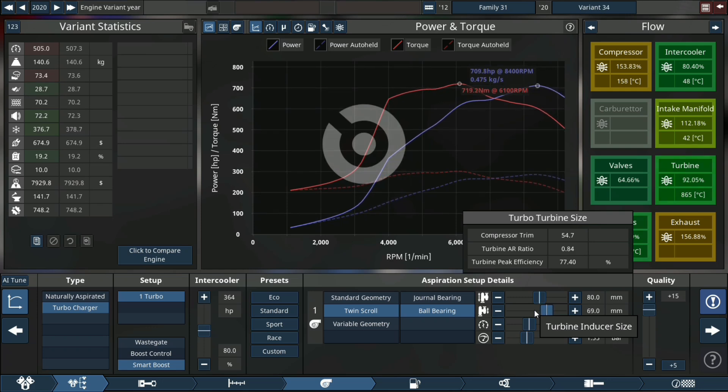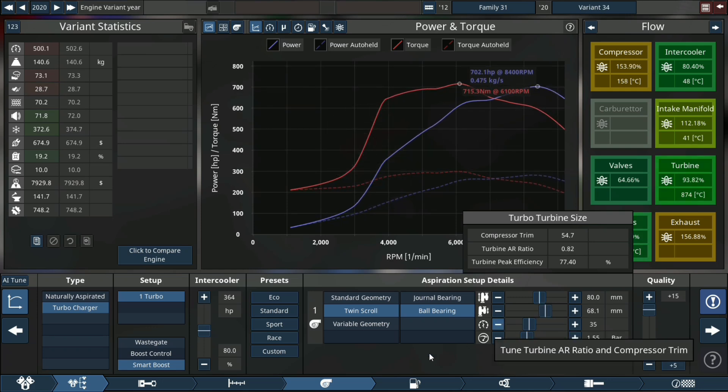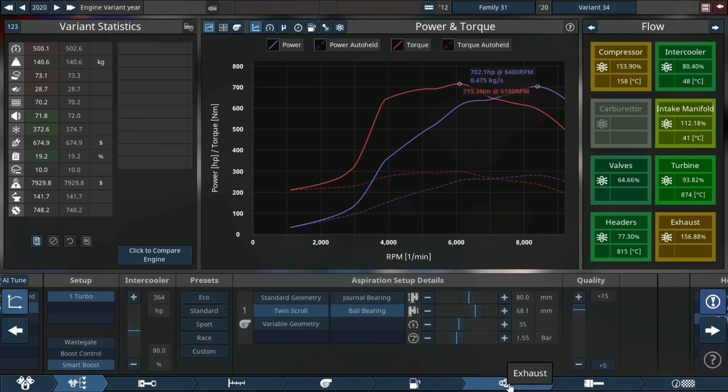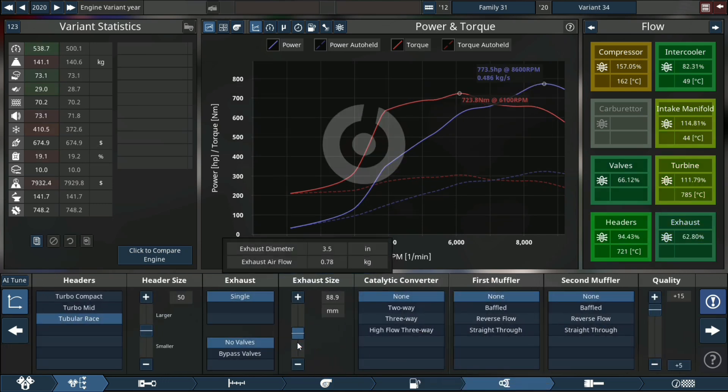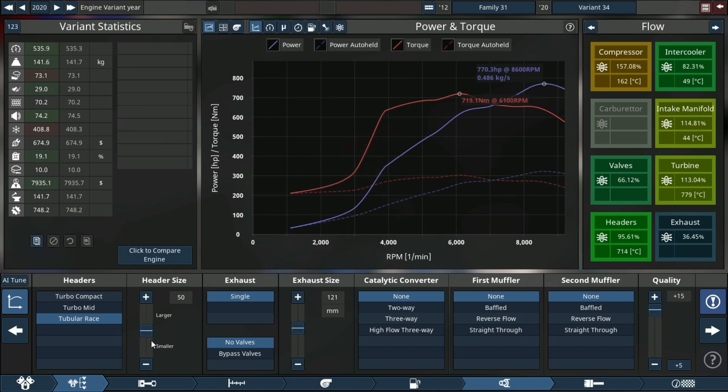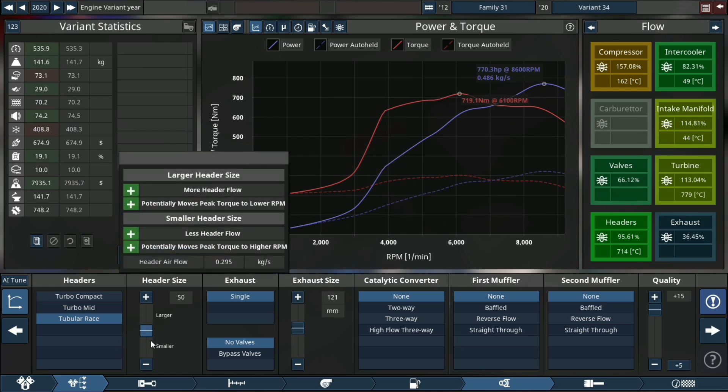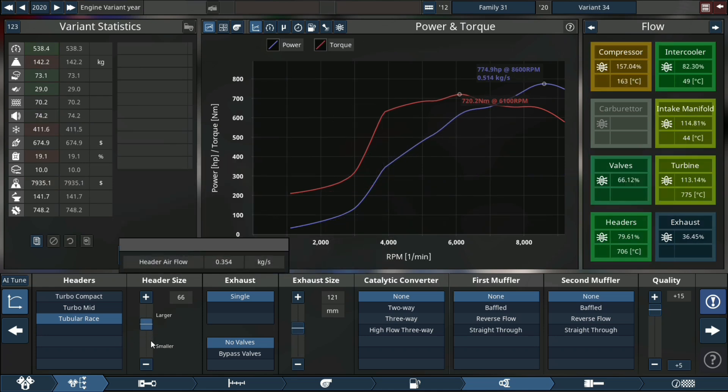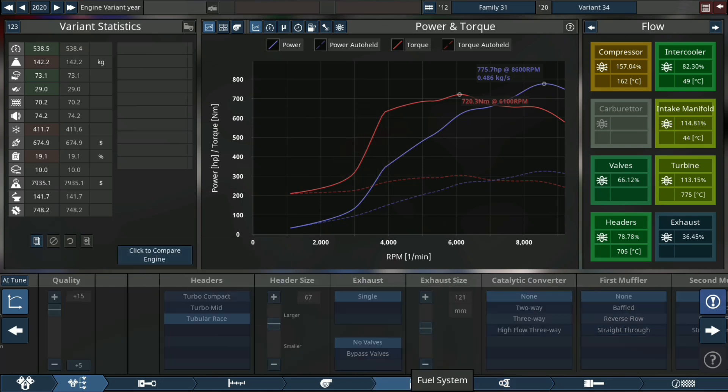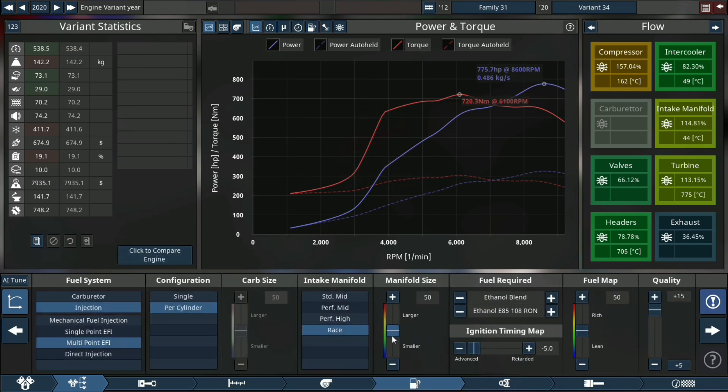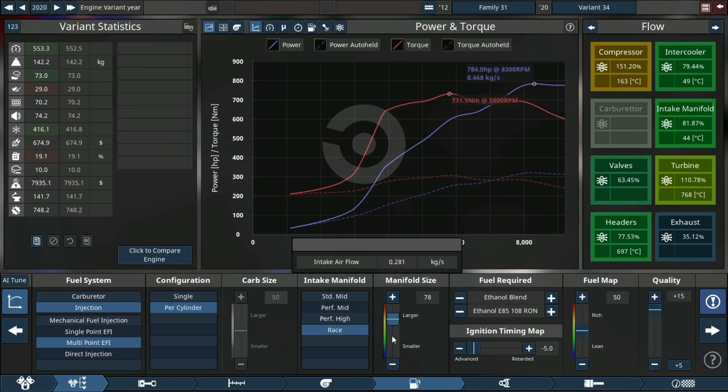Now we can start playing with the turbo. For exhaust system, we are going to increase the exhaust size as well as the header size because both those areas are a little bit high in the temperature range as well as the stress range.